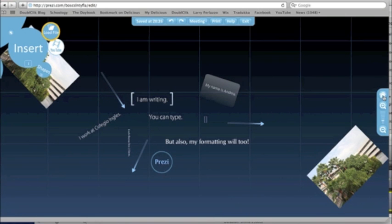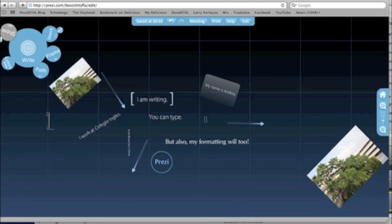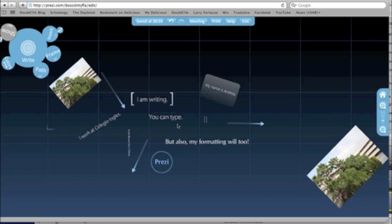This little house icon is going to bring me back to home base to see everything in one shot. One thing that you want to realize about Prezi is that it likes to visually show information based on size. The more important thing that you want to give in your presentation should actually appear larger.